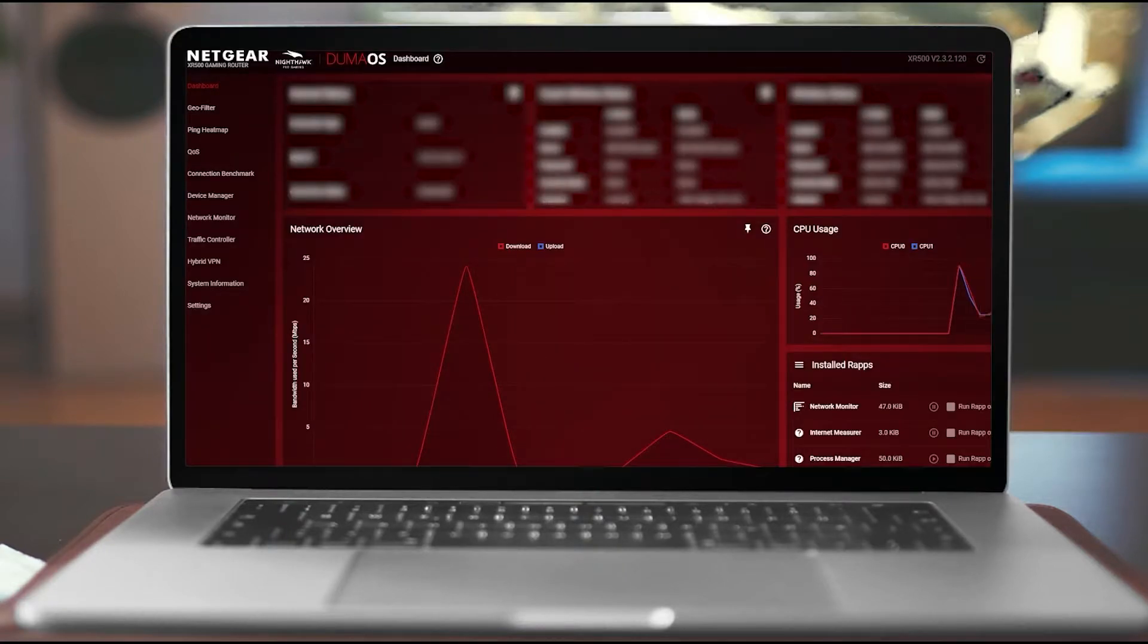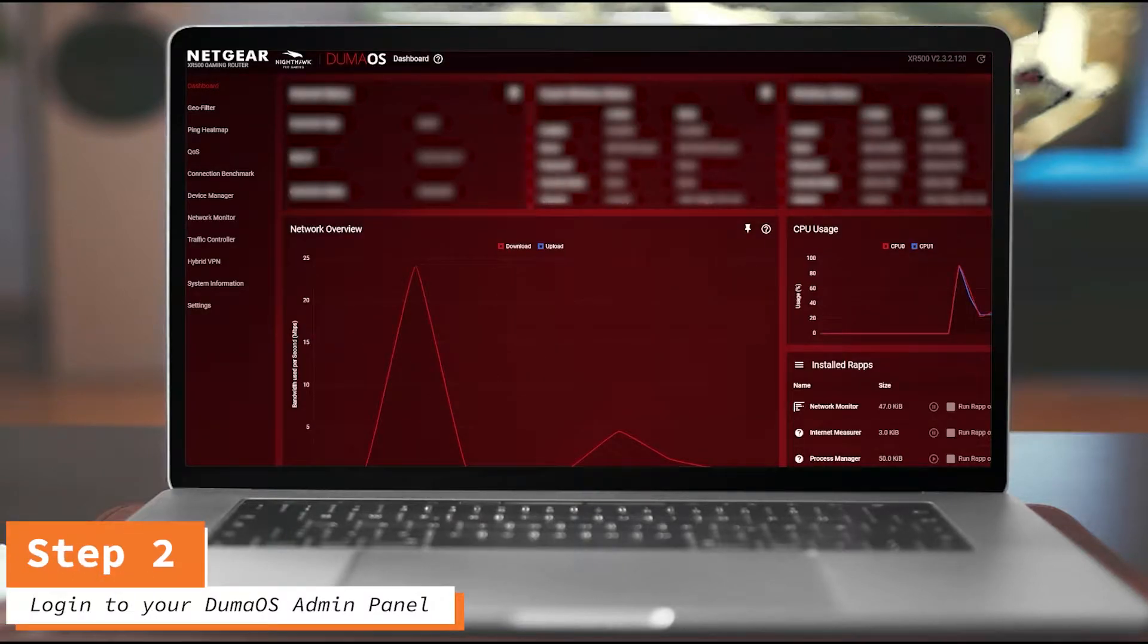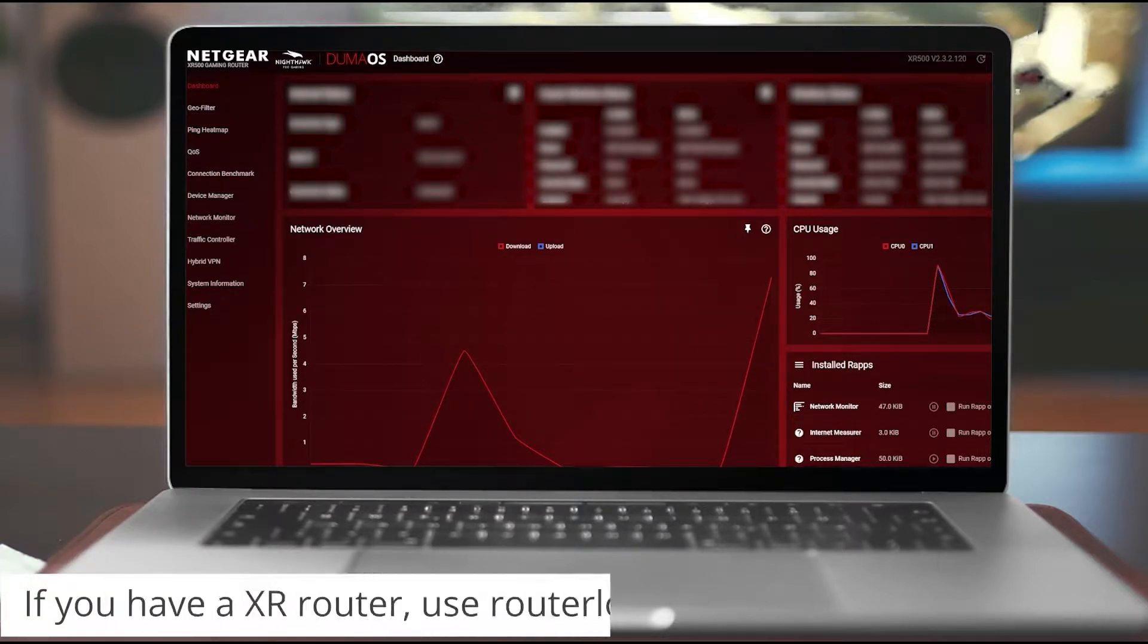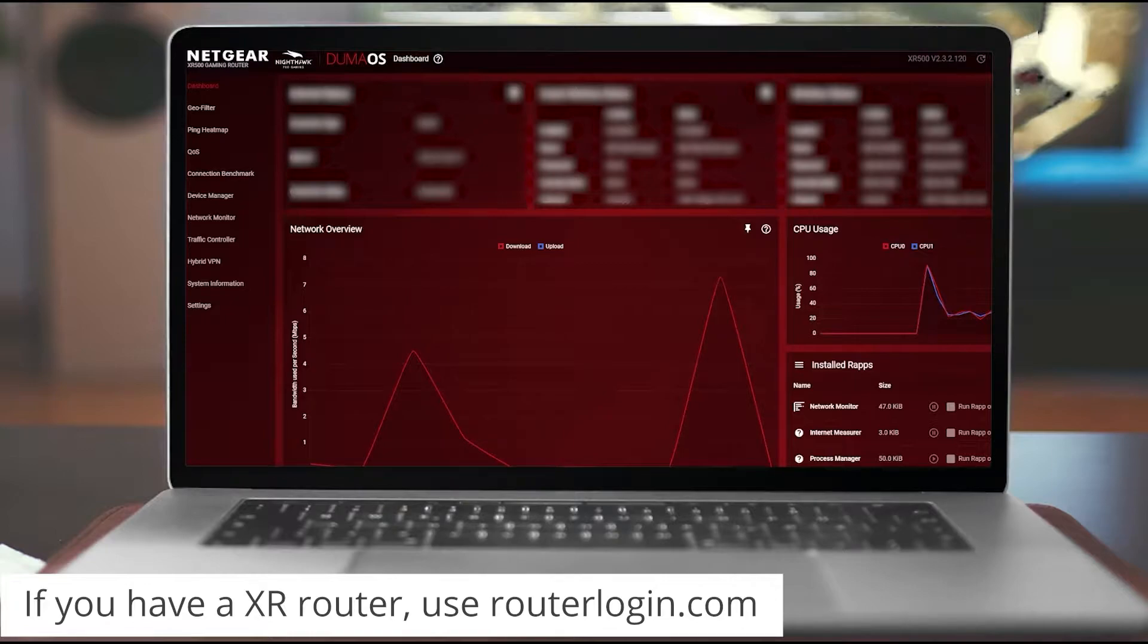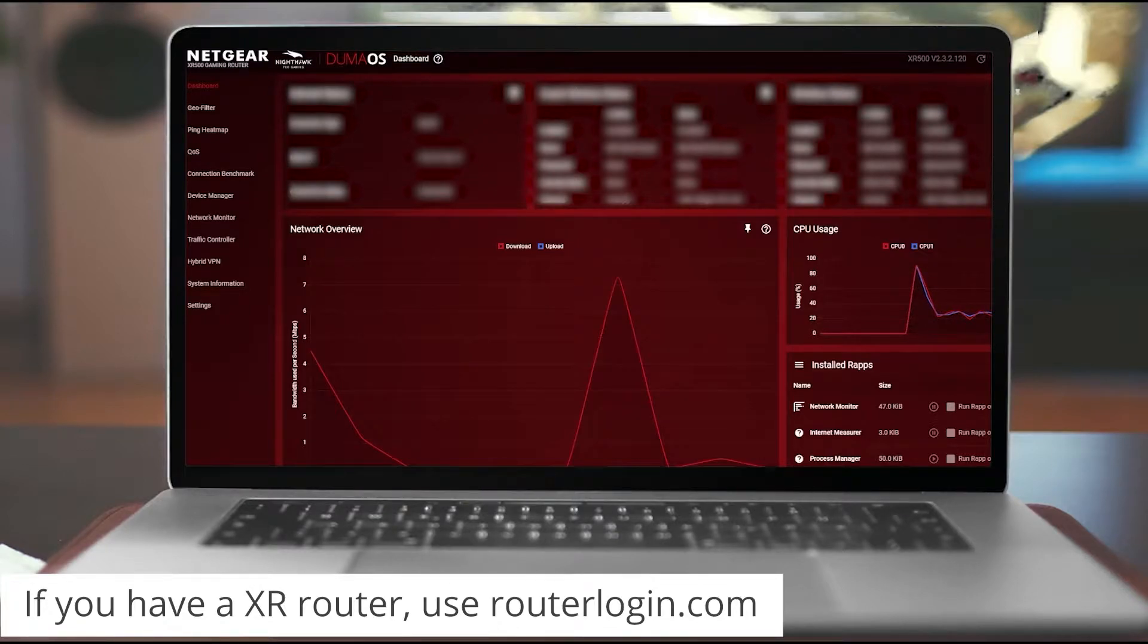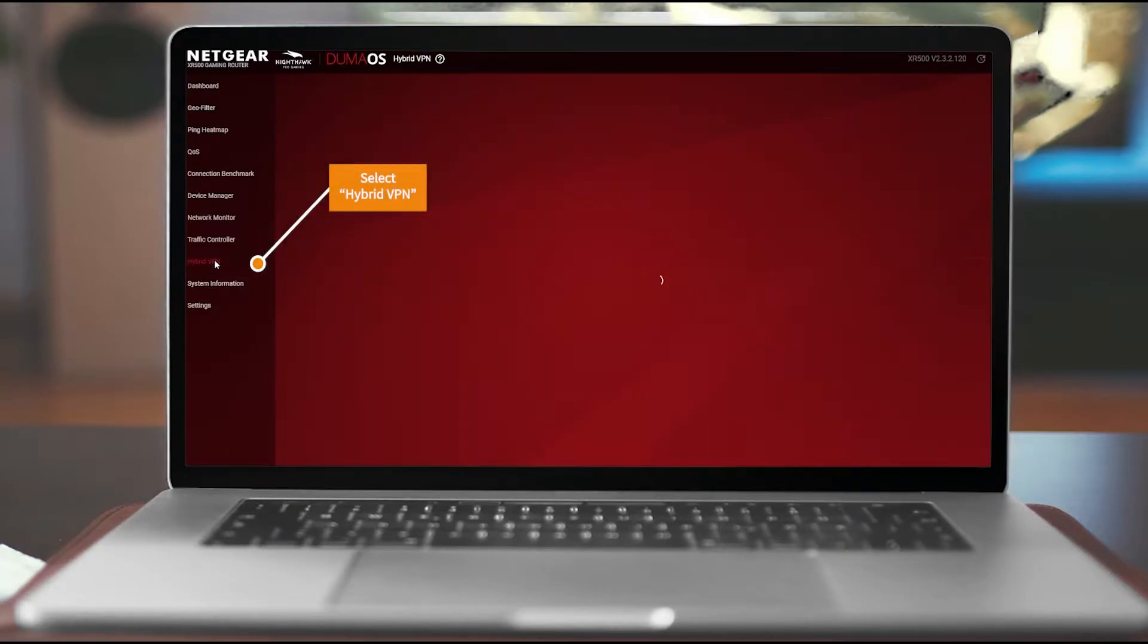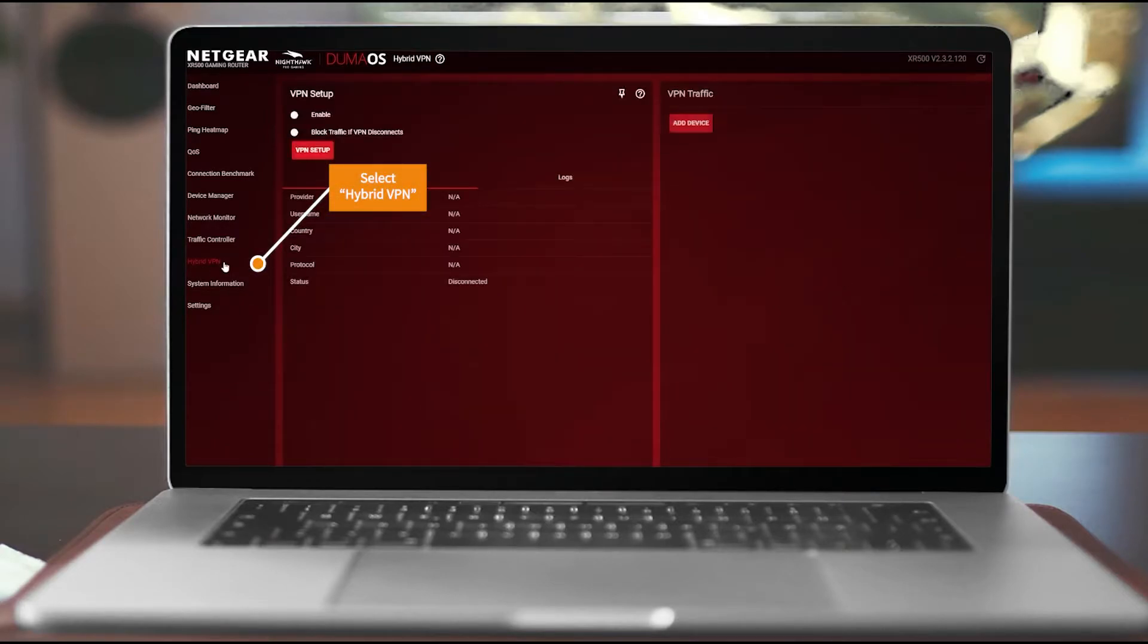All right, the next thing you're going to do is go ahead and open up your DumaOS login at the router. So if you have an XR500 or XR1000, it's going to be routerlogin.com. Then you just log in with your admin credentials. Once you're there, you're going to head down here to Hybrid VPN.